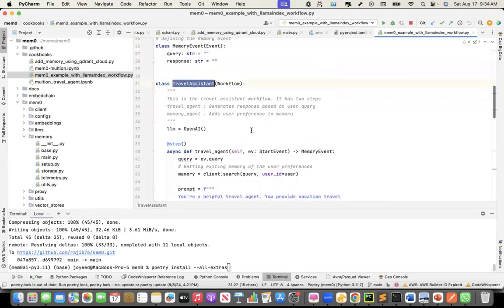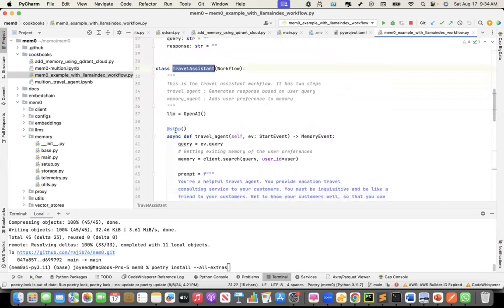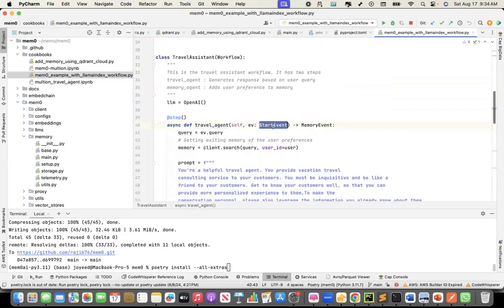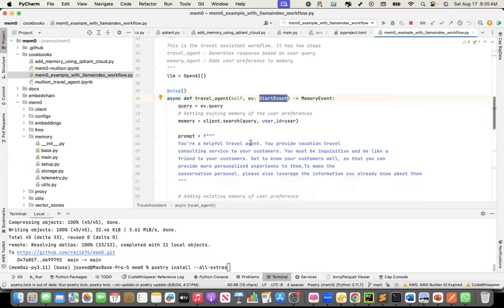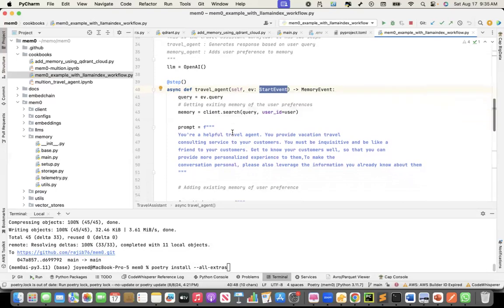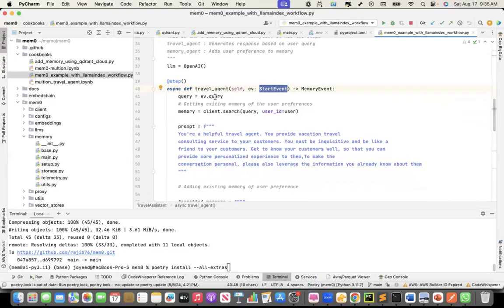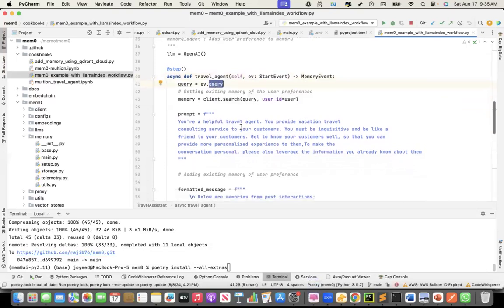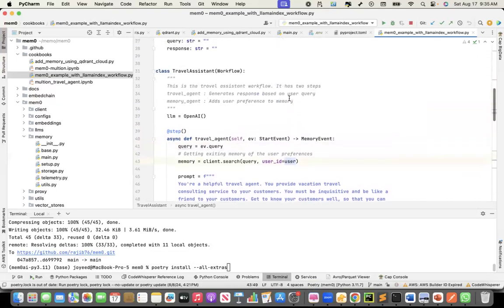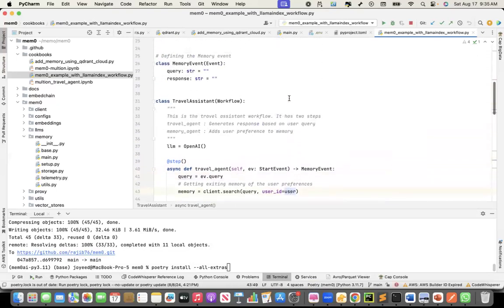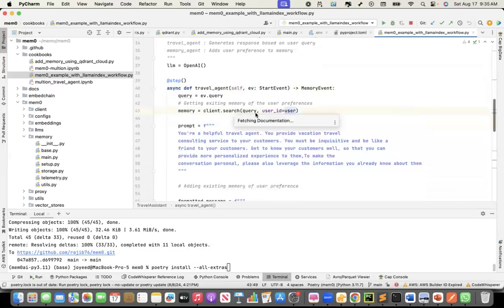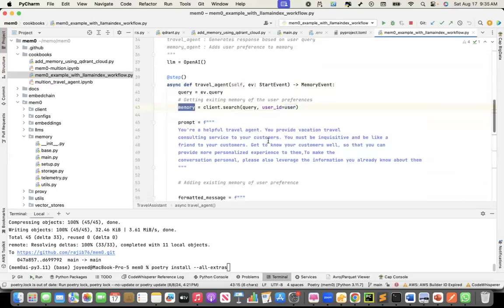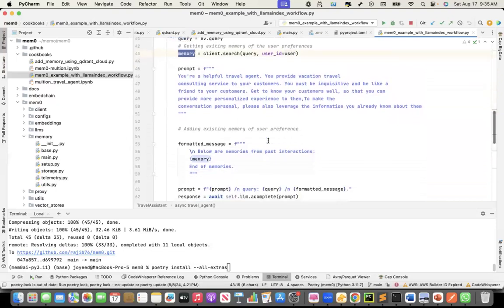The travel assistant is a class. My first step is the travel agent, which takes the start event. If you look at my previous recording, start event and stop event are two built-in events within Lama Index workflow. When you annotate or when you put the start event as one of the steps, that is the entry point for the workflow. When I'll interact with the travel assistant, I will actually pass the query in the event. So I'll take the query. I'll first search Memzero to see for this query and for the user, do I have an existing memory.